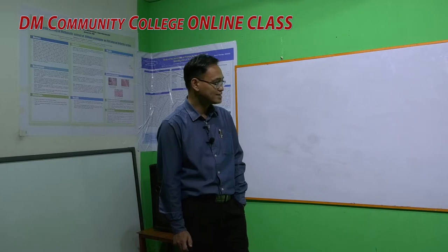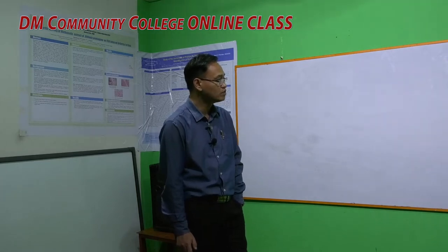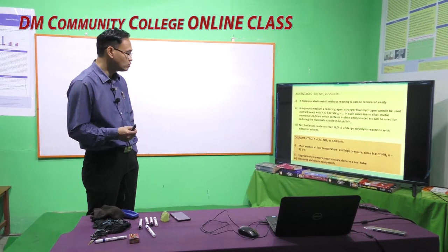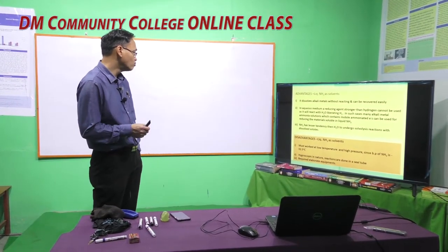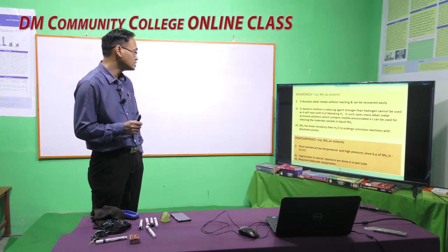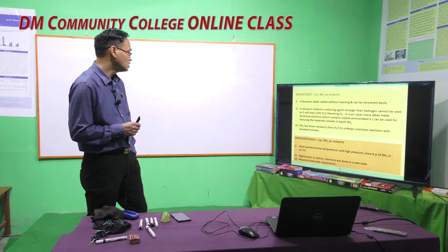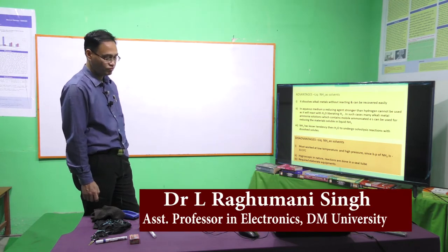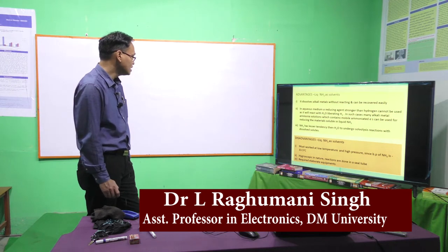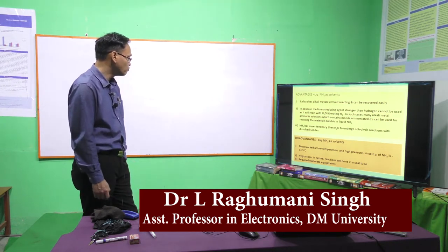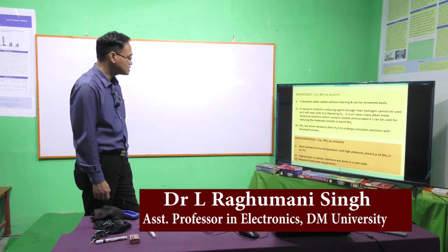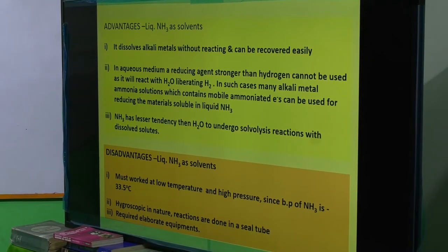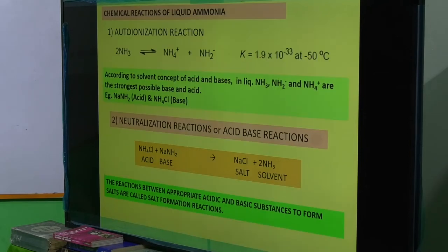Third advantage: ammonia has a lesser tendency than water to undergo solvolysis reactions with dissolved solutes — meaning ammonia is less likely to break up during reactions. Disadvantages: one must work at very low temperature and high pressure since the boiling point of ammonia is minus 33.5 degrees. Also, it is hygroscopic — it easily attracts water — and therefore requires elaborate equipment, with reactions done in sealed tubes.